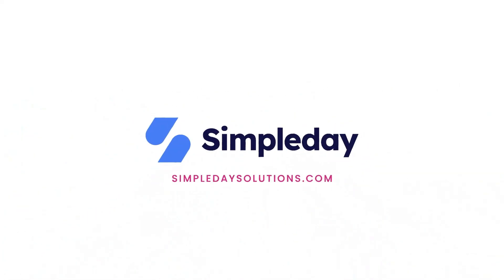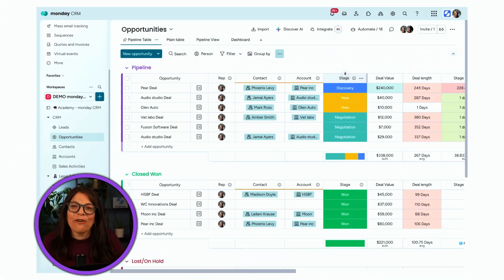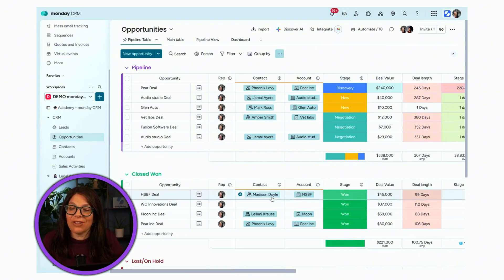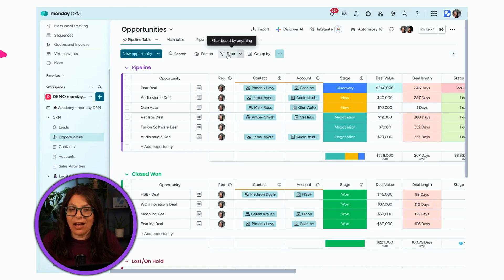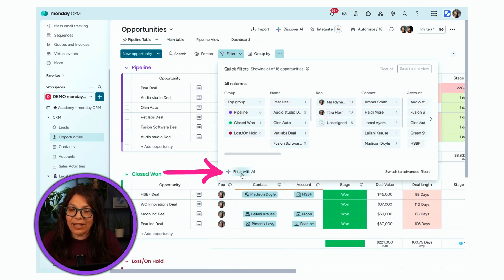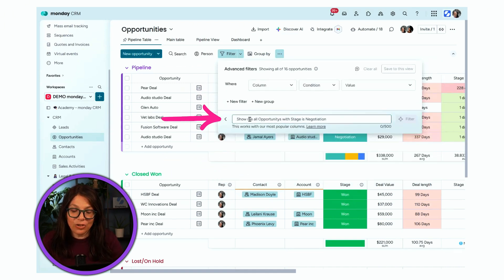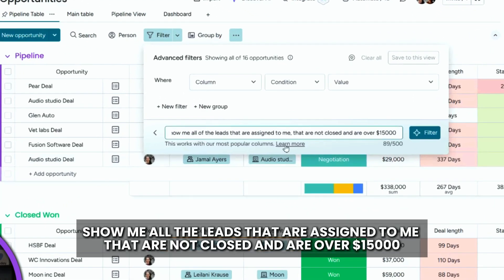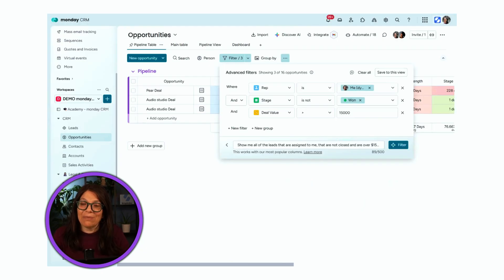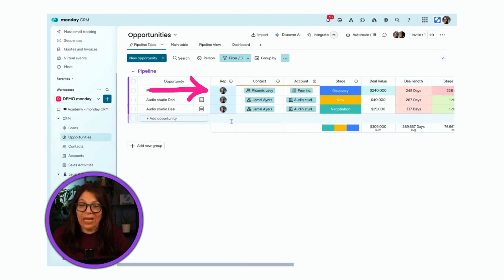The first way you can use AI is in a filter. I have an opportunities board and I want to easily filter information. I can click the filter button or go to advanced filters and click 'Filter with AI.' I'll add a prompt: show me all the leads that are assigned to me, that are not closed, and over fifteen thousand dollars. I hit filter and my filter was applied — only three items remain.